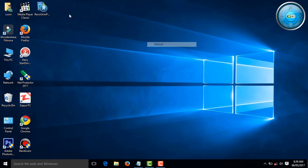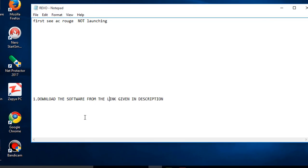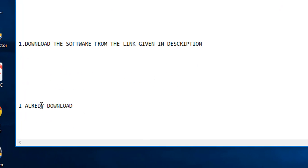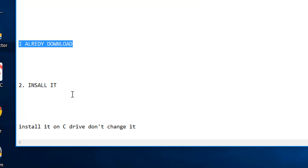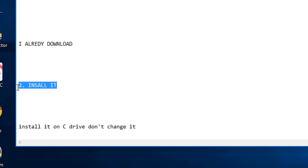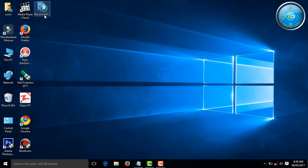After download, install it. I already downloaded so I don't need to download again. Install it.